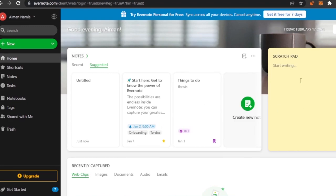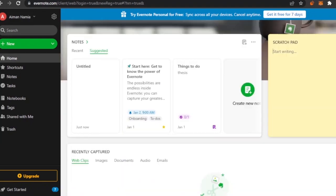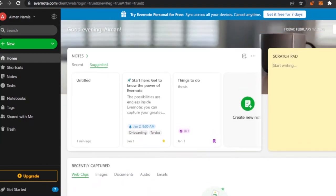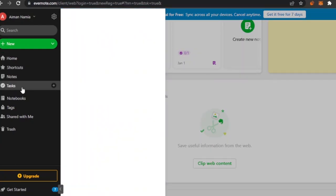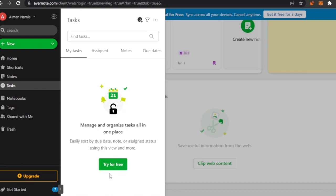There is a scratch pad — if you need to write something really quickly, like during a meeting or when something pops into your mind, you can just click on it. Down here is 'recently captured,' where you'll find web clips, images, documents, audio, and emails. There are also shortcuts, notes, and tasks — though the dedicated tasks section is only available in the paid version. You can manage tasks within your notes for free.